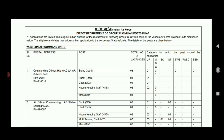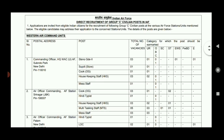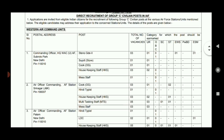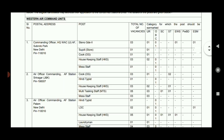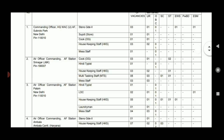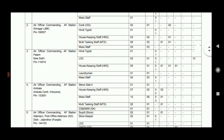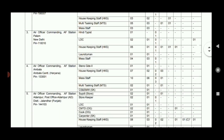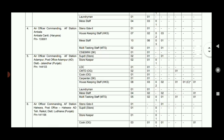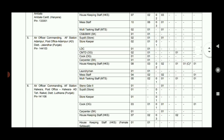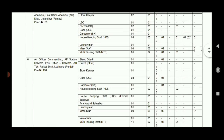In India, there are vacancies for L.D. Clerk, Suprant, MTS, Hindi Typist, Housekeeping Staff, Steno, Carpenter, Painter, and many other types of posts.